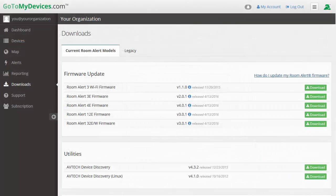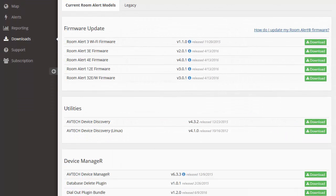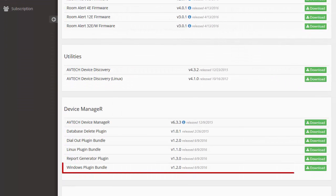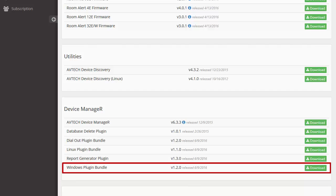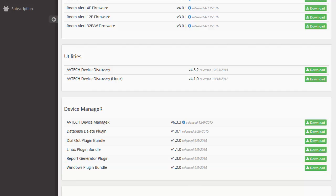Before you attempt to create a Windows Shutdown action, first download and install the Windows Plugin Bundle from your account at gotomydevices.com while your organization's service plan at the professional level is active.